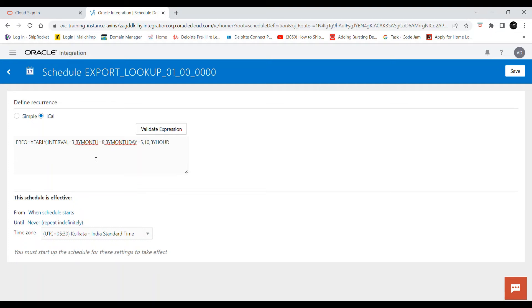For BYHOUR, this integration will run only on the mentioned hours in 24-hour format. After this is done, you can give BYMINUTE as well — I will give it as 30. So this expression will run this interface every three years, only in August, only on those two days, only on those specified hours, and every 30 minutes.